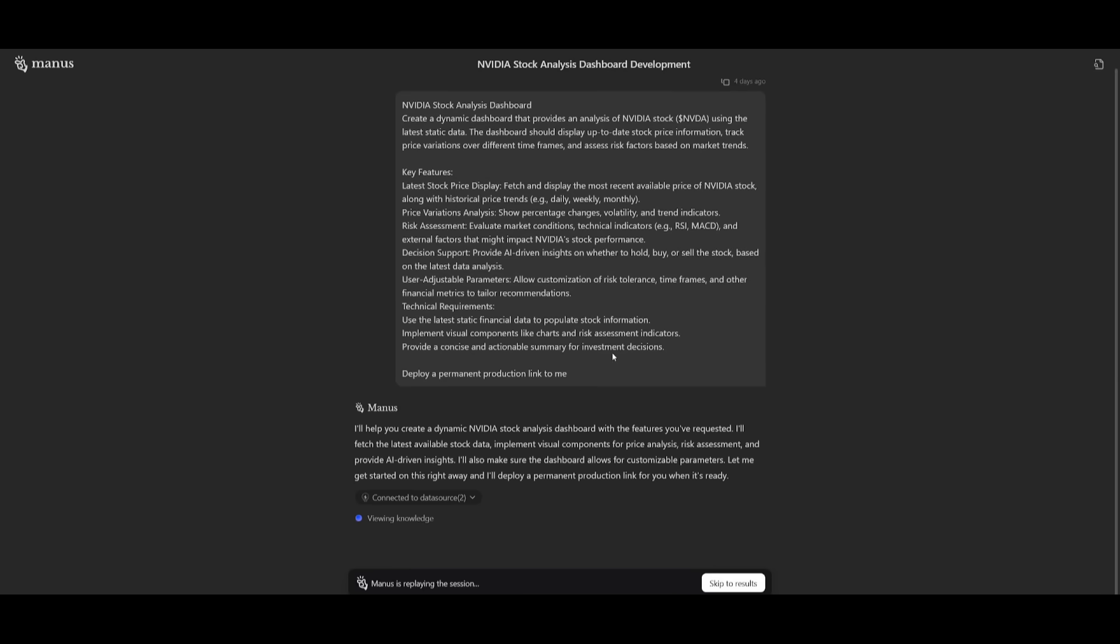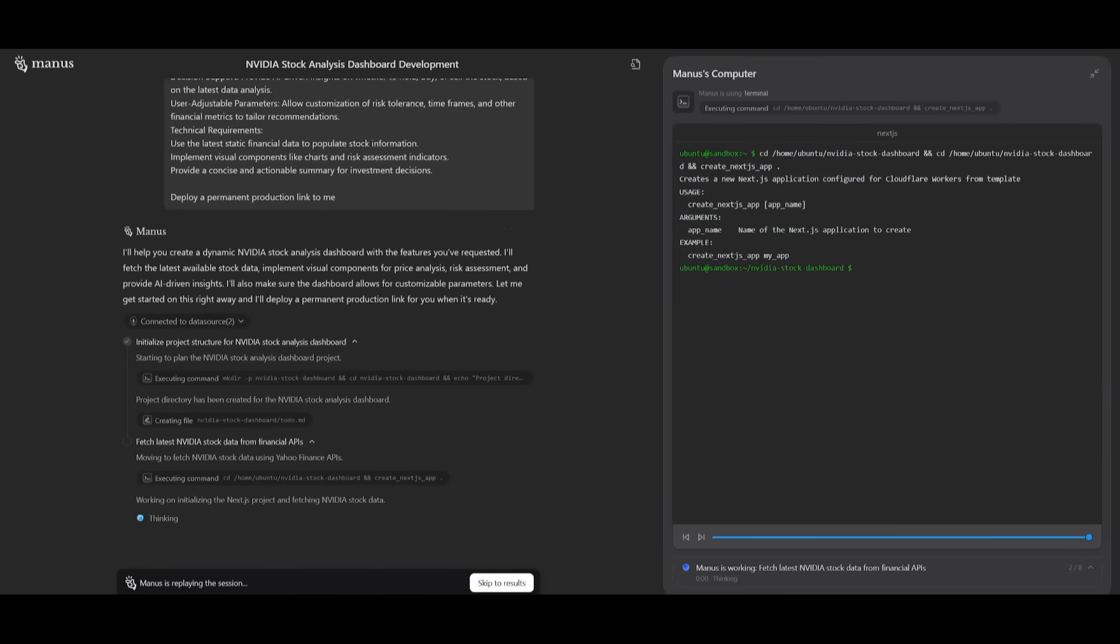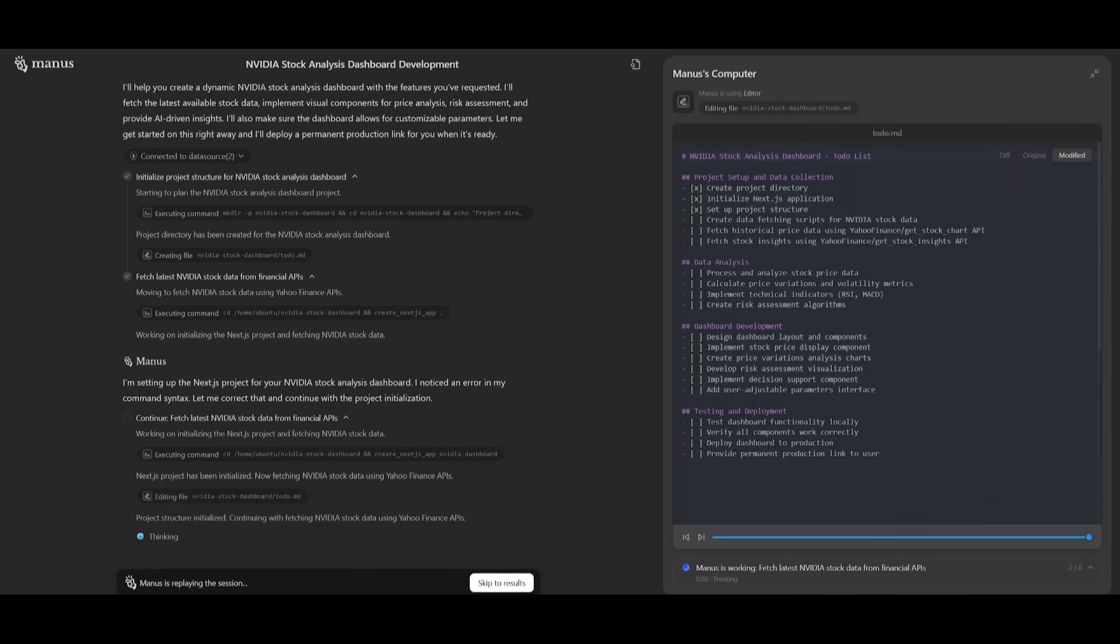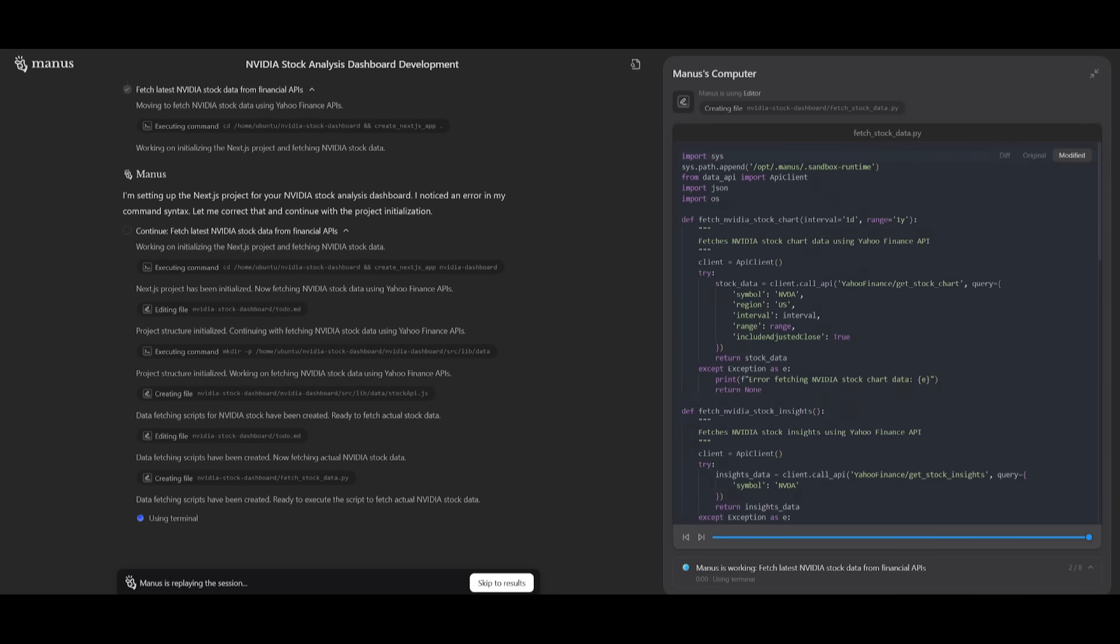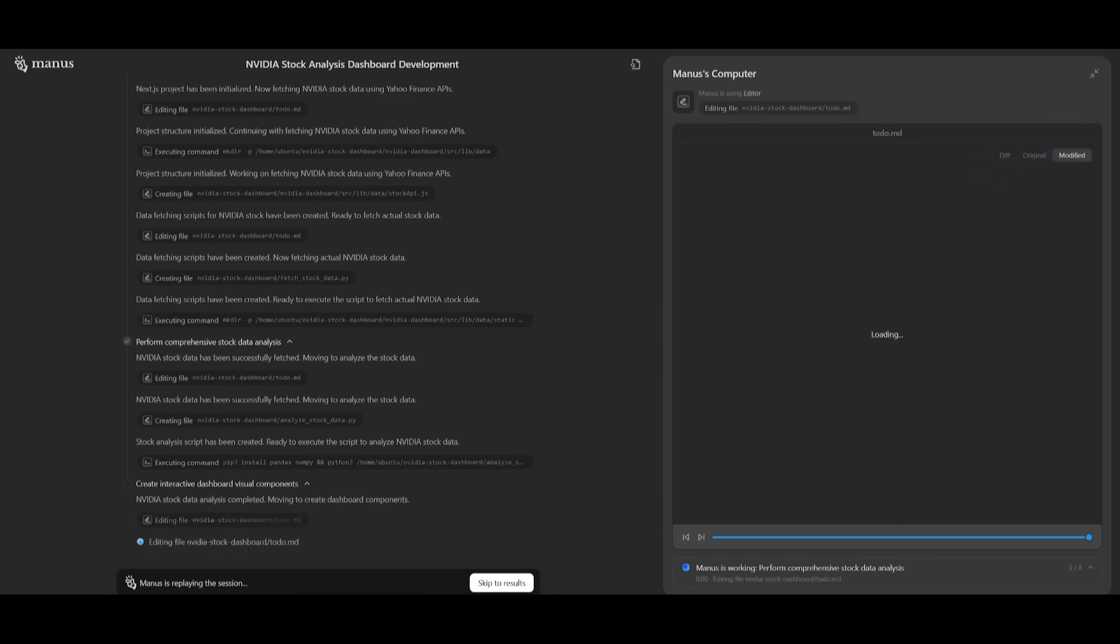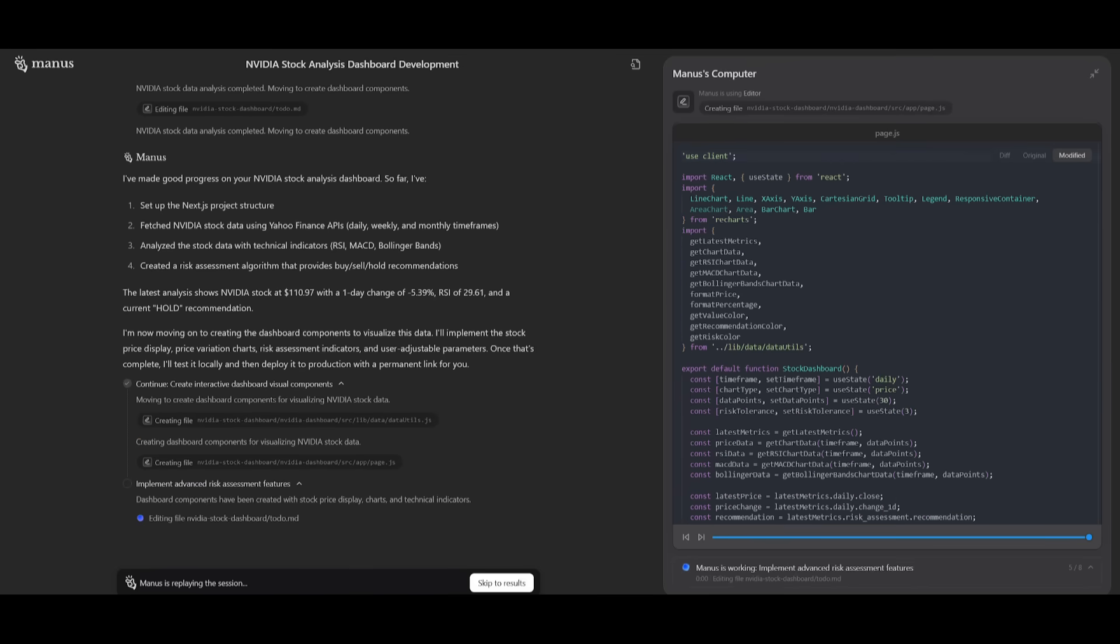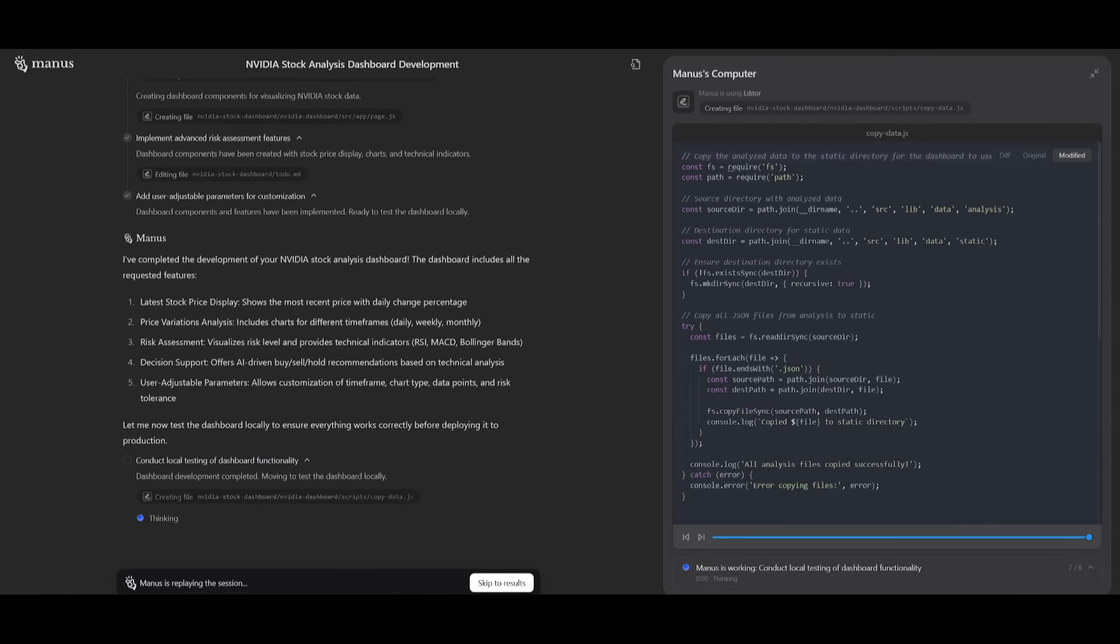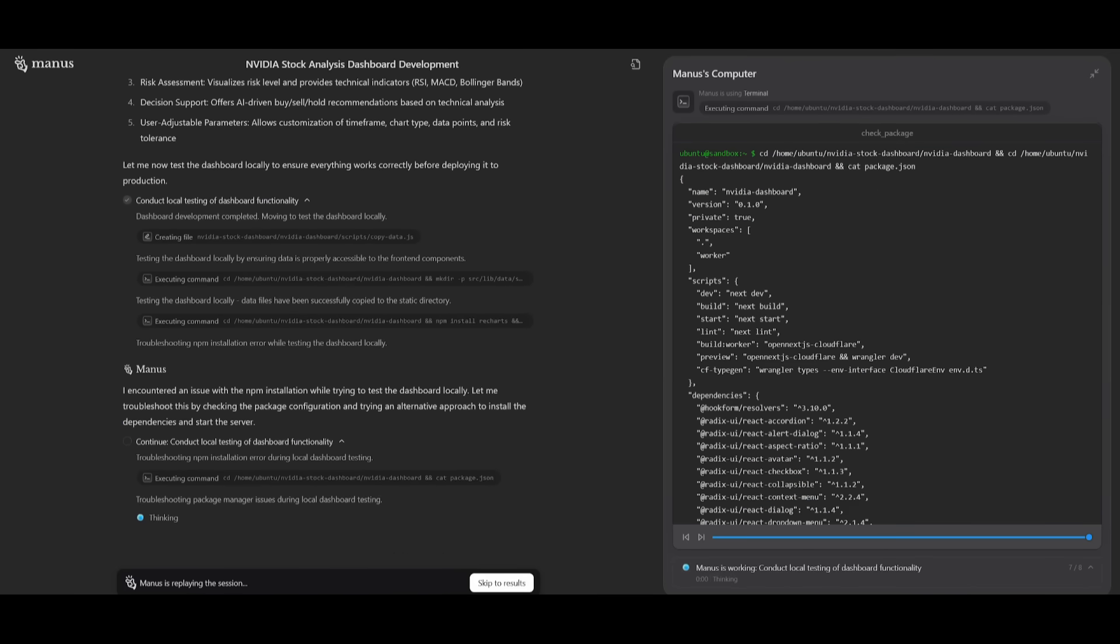To showcase the capabilities, this was a prompt that was sent into Manus where it was able to create this dashboard of the Nvidia stock. This dashboard fetched up-to-date data on the stock itself, tracking its price variations over different time frames as well as assessing risk factors.